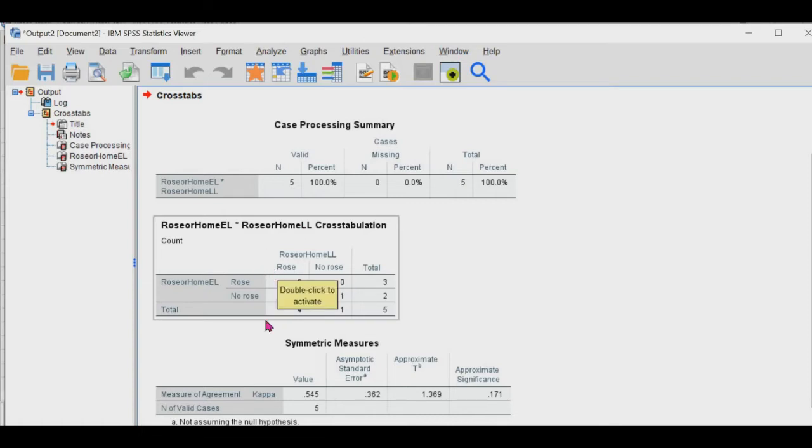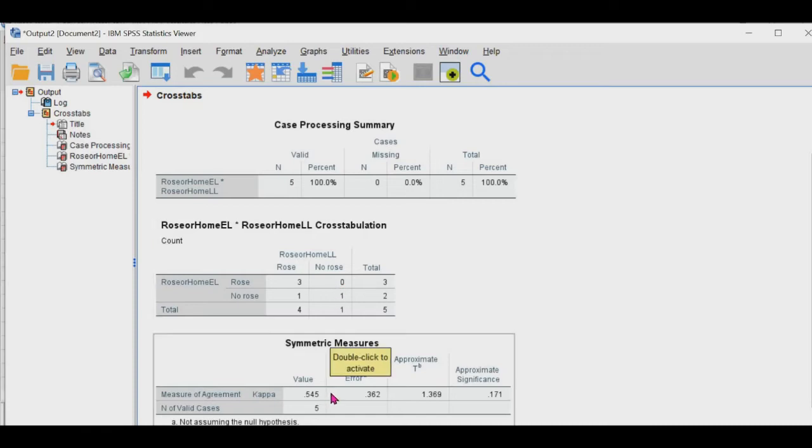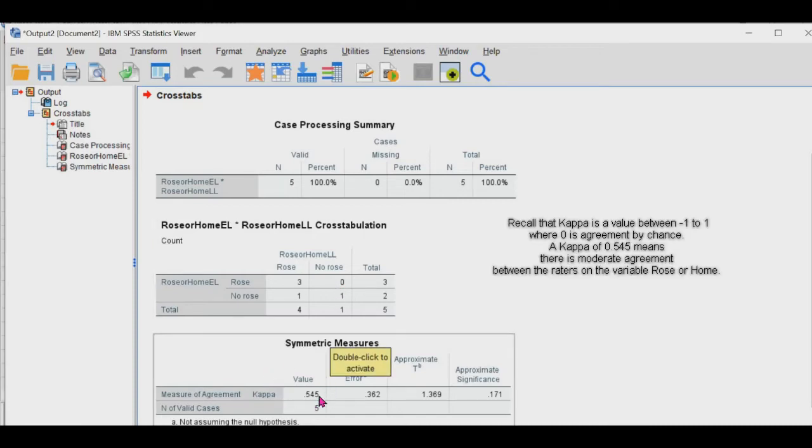And you'll see where one rater rated one rating versus another. And you'll see the Kappa value here.